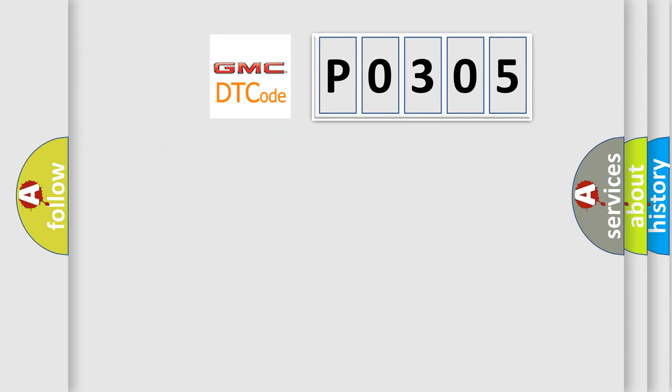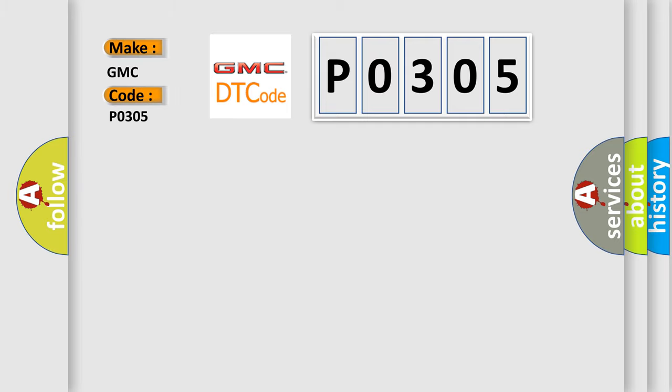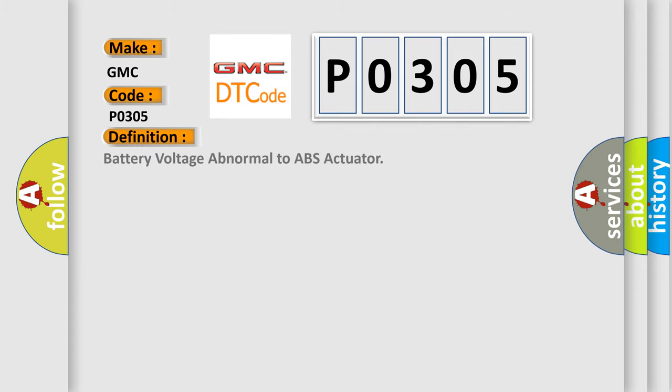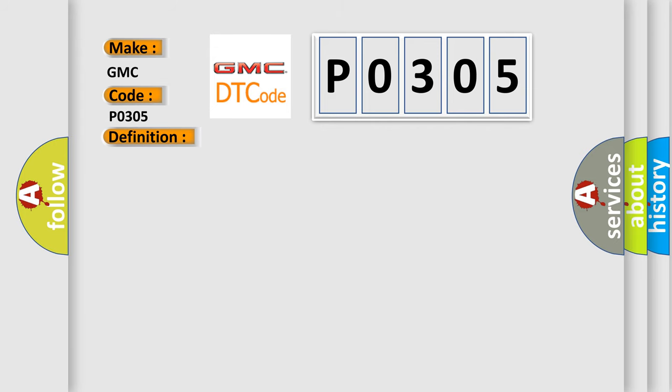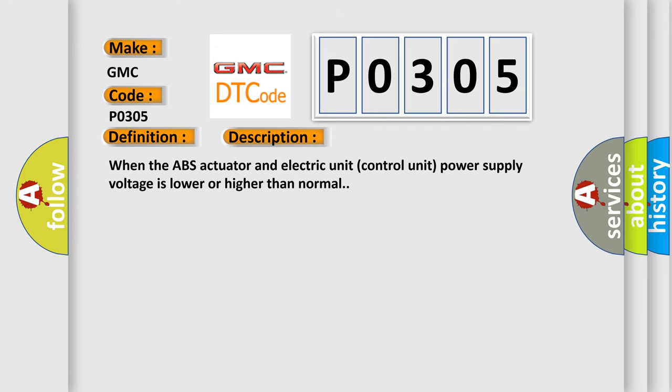So, what does the diagnostic trouble code P0305 interpret specifically for GMC car manufacturers? The basic definition is battery voltage abnormal to ABS actuator. And now this is a short description of this DTC code. When the ABS actuator and electric unit control unit power supply voltage is lower or higher than normal.